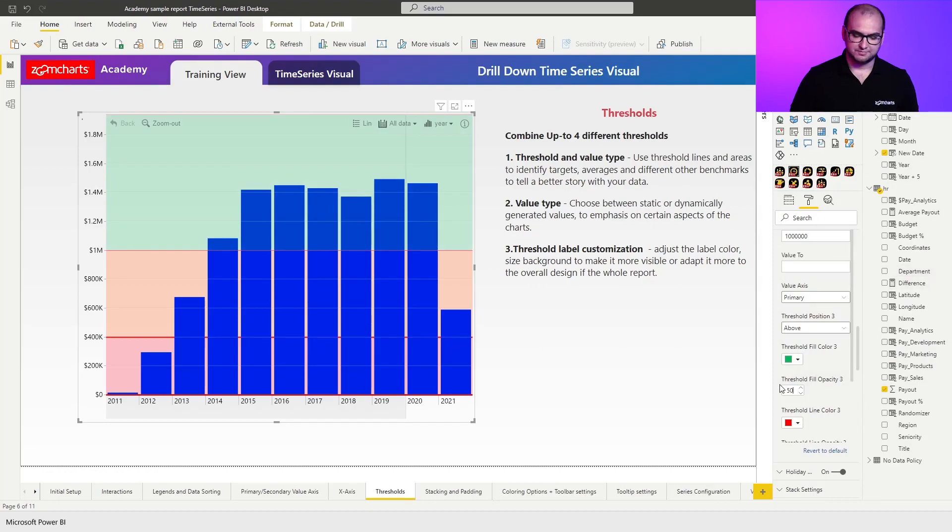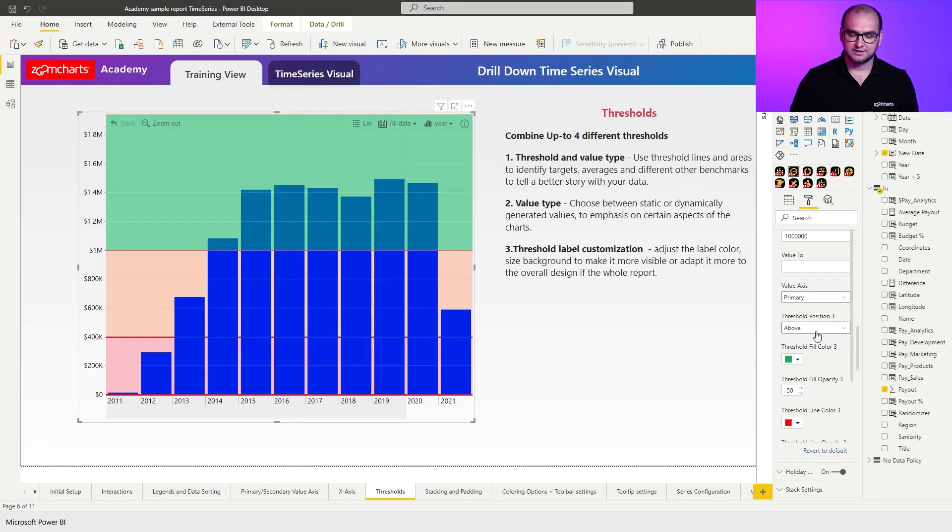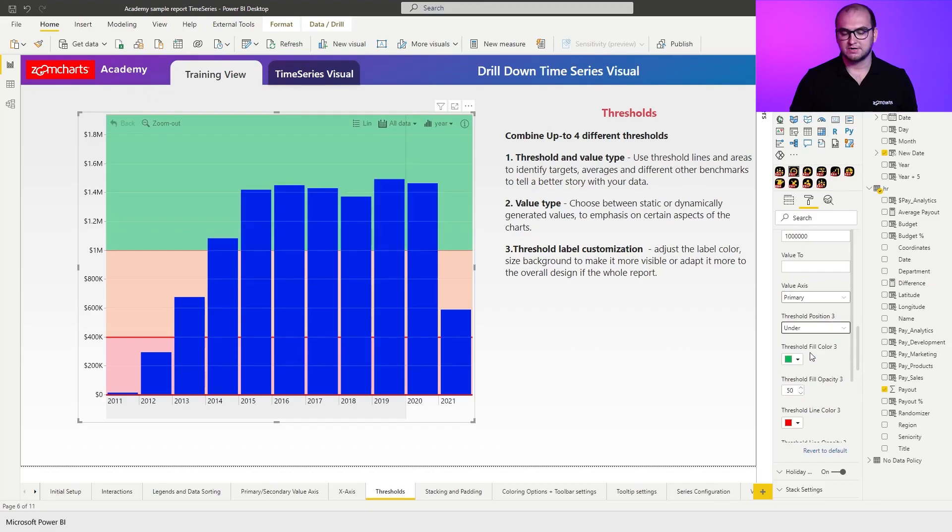and change the position from above to under. All right. So now we have essentially a colored background that you define with your thresholds.